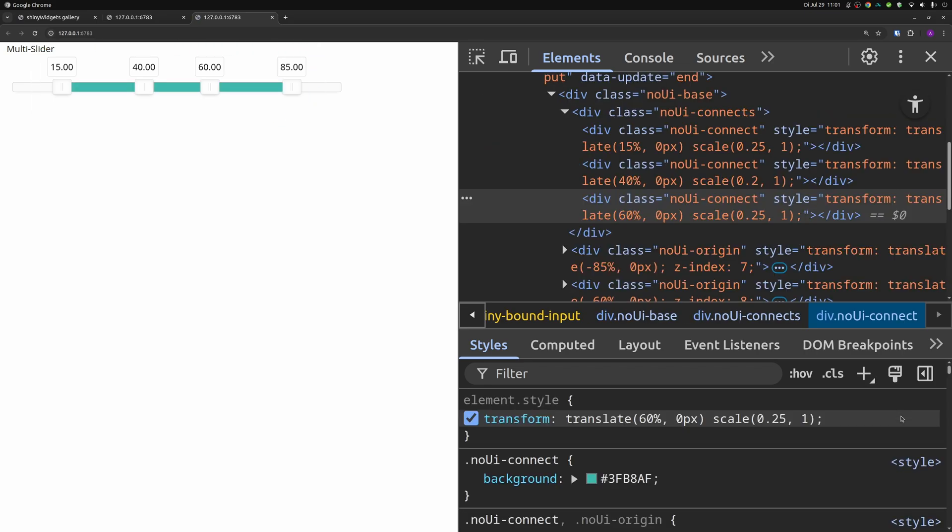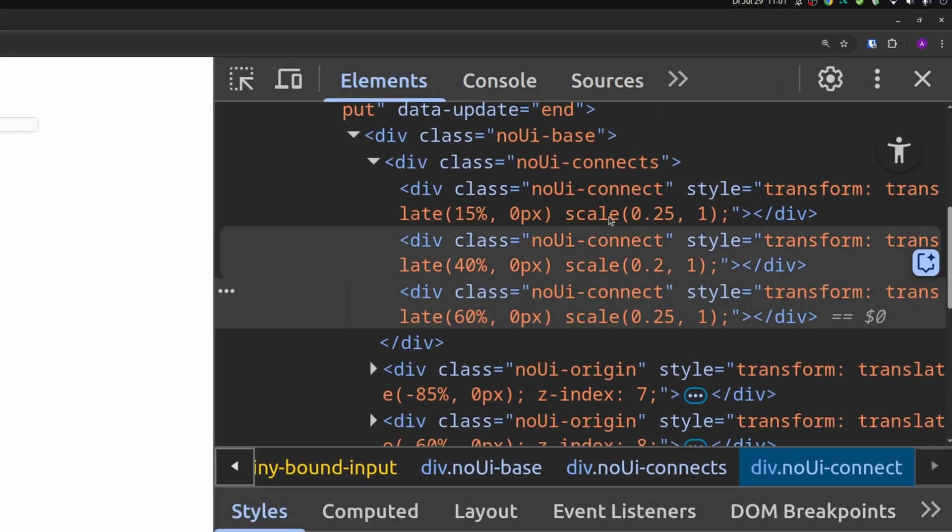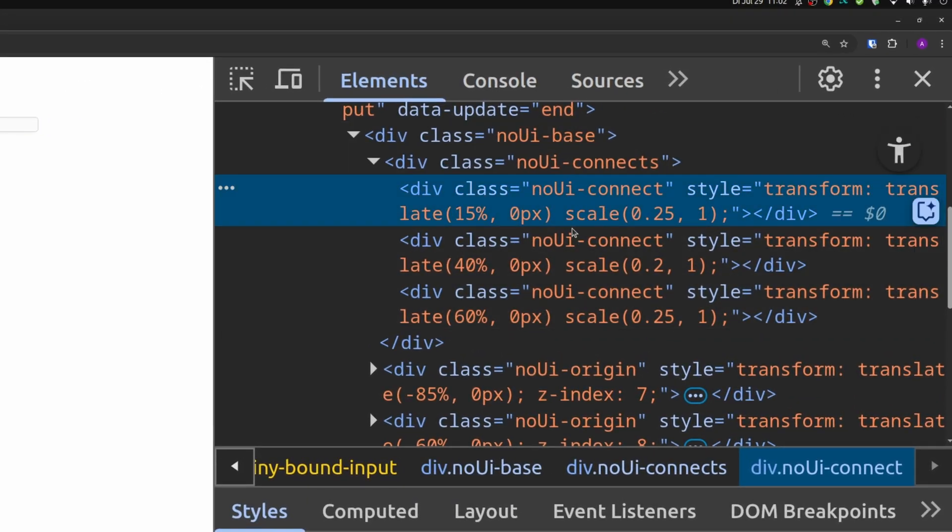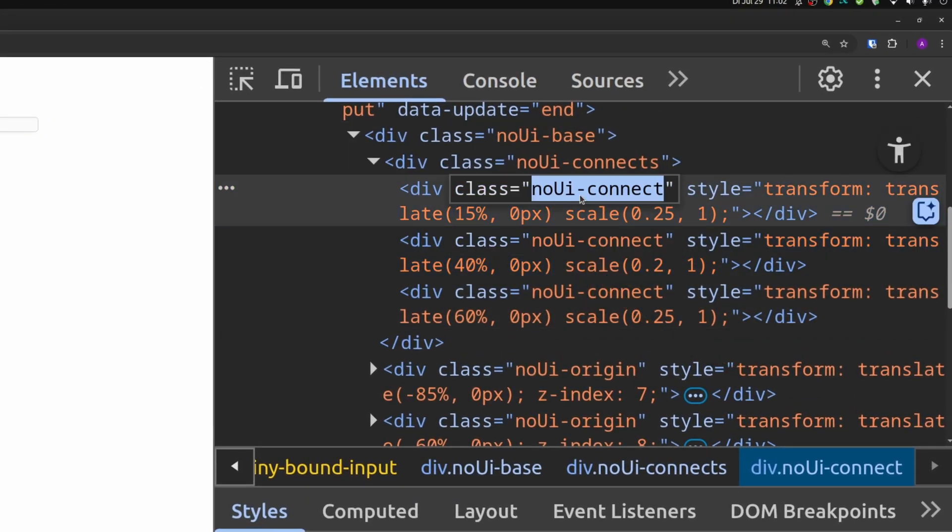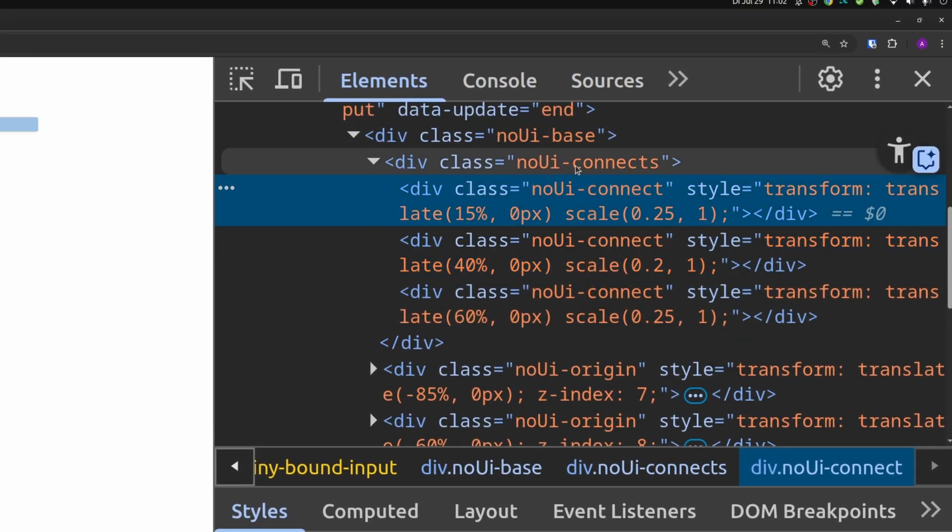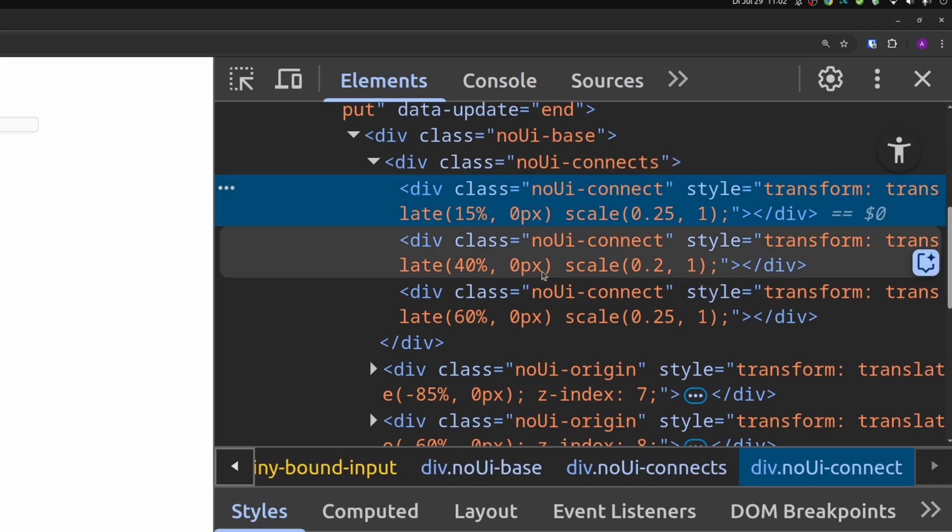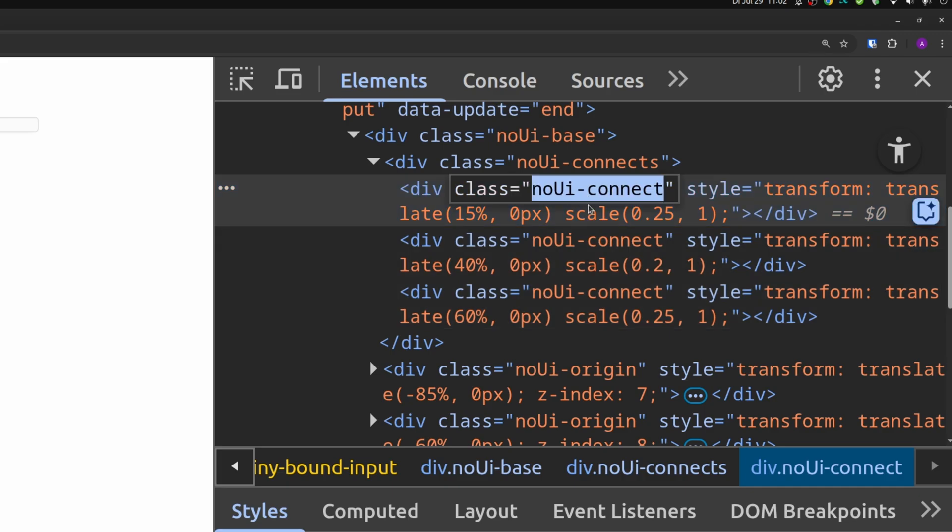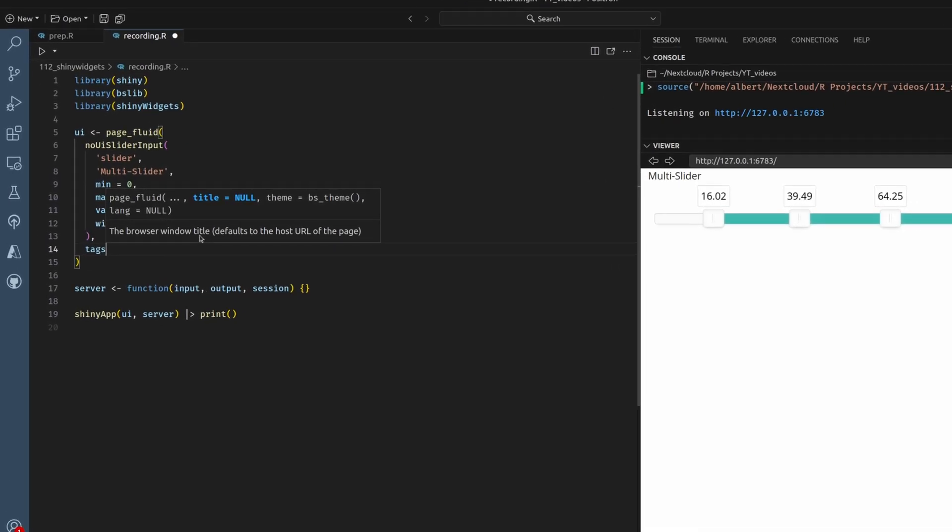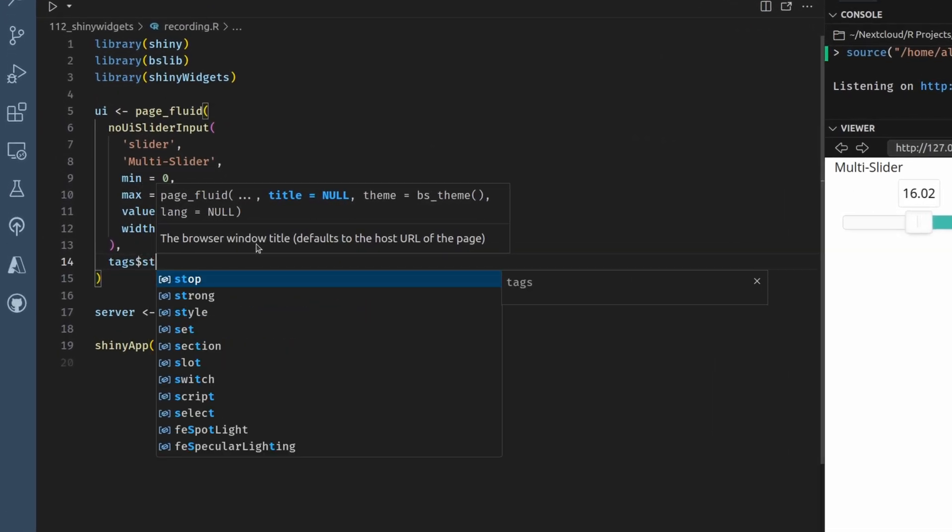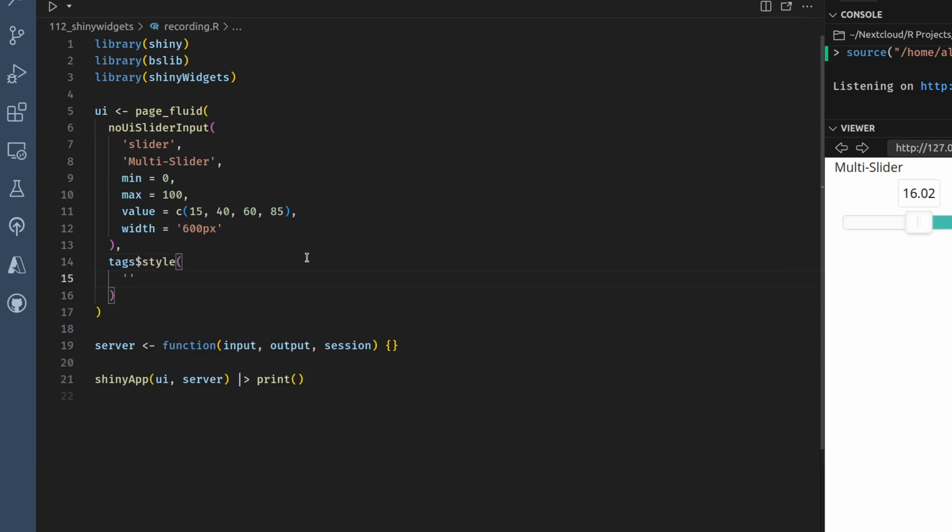And for that, we just have to see that all of these div containers have a class called no UI connect, and they live within a div container of class no UI connects with an S at the end. So to style just these little div containers, we just target div containers of this class. Let's try this. So let's throw in tags, namely a style tag.